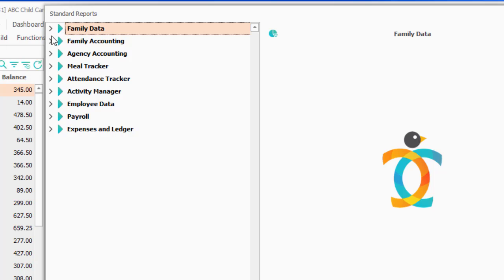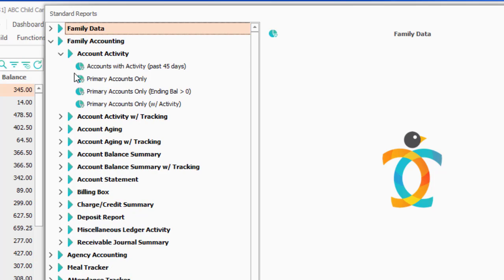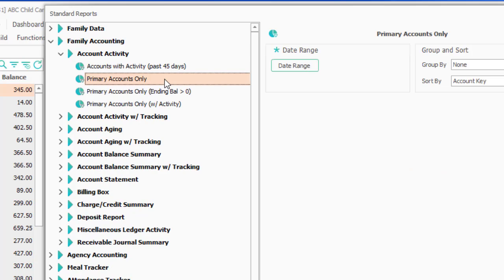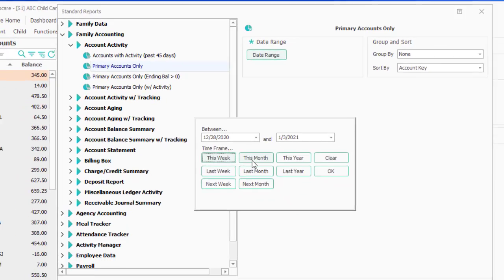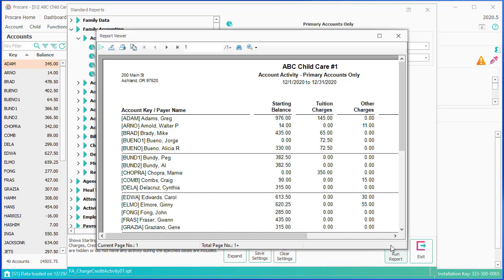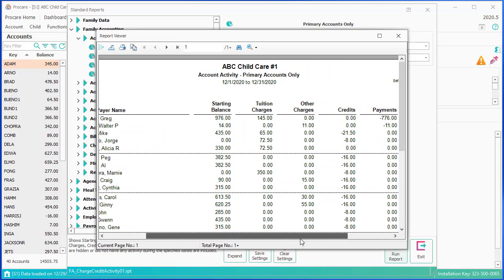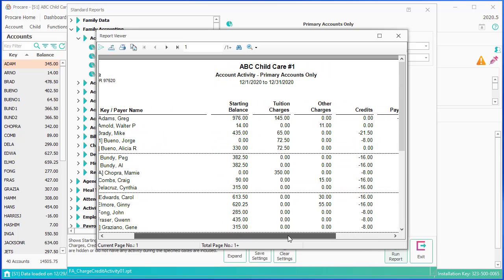These are broken into categories. Account Activity Reports have to do with a summary of all of your families and an overview of what happened. These are what the Account Activity Reports look like — they're just a large overview. I have no detail in here; specific charges don't appear.